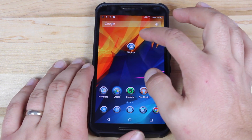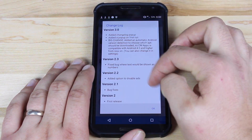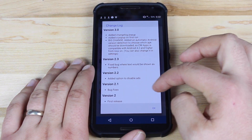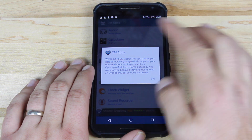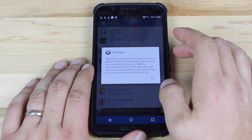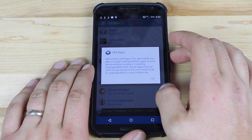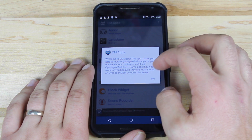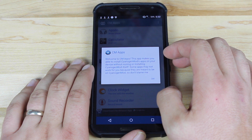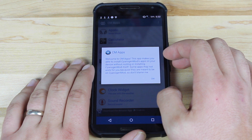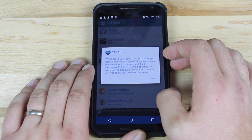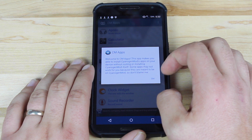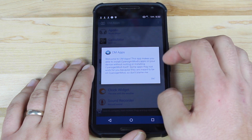We'll go ahead and open up the application itself. The first thing we're greeted with here is the change log. We'll just select OK. It says welcome to CMApps. This app makes you able to install CyanogenMod apps on your device without rooting or installing CyanogenMod itself. Some apps may not work for you because they are meant to be on CyanogenMod, so don't blame me.